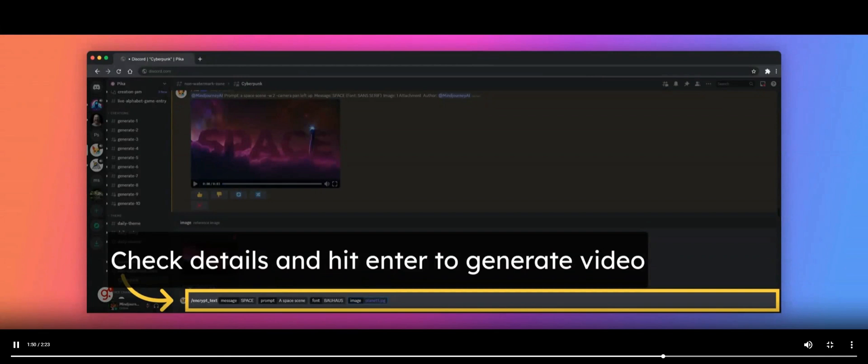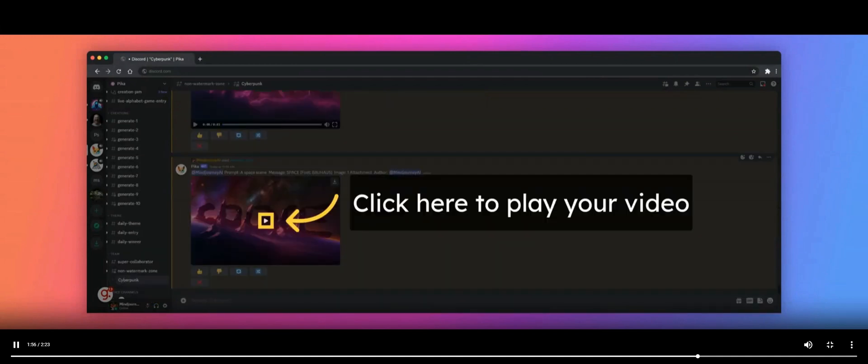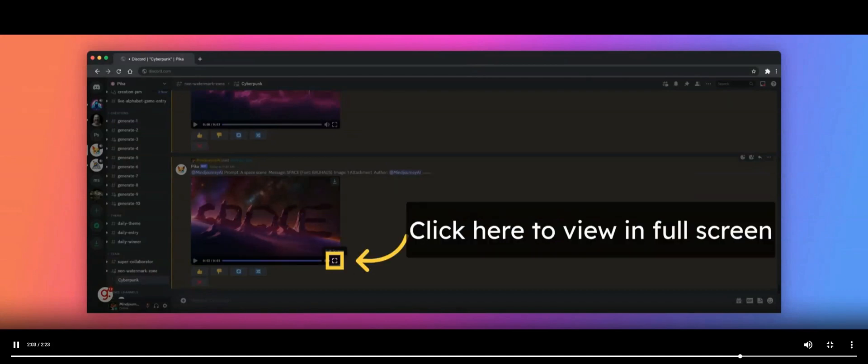Once you are done, it's time to generate your video. Just hit the Enter button twice to start the generation. Your generated video will be visible in the generation window. Click the Play button to view your video. To view the video in full-screen mode, click the icon in the right bottom corner of the video preview.